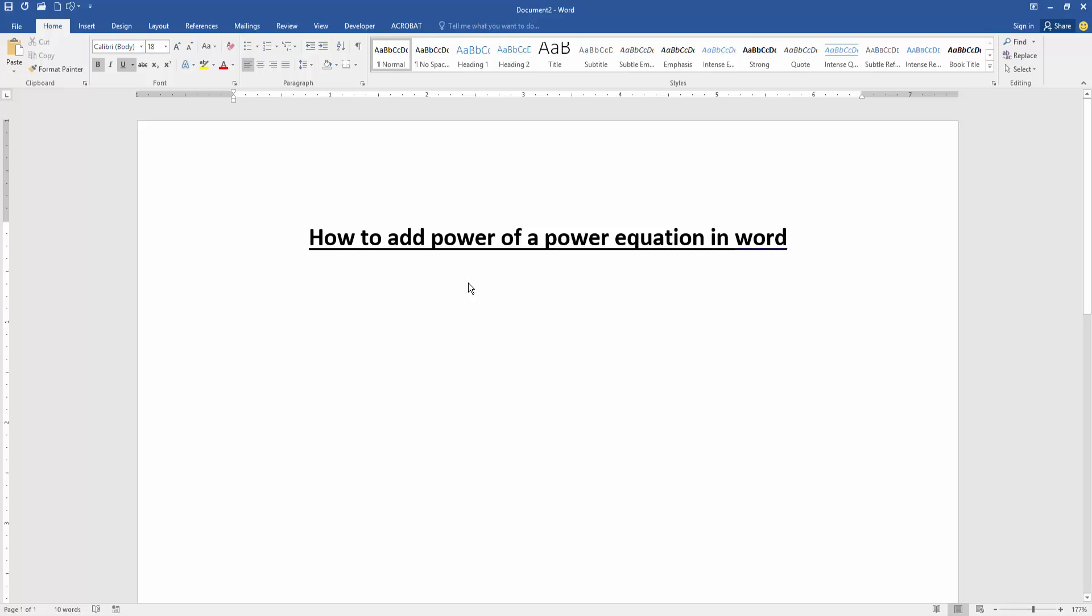Assalamualaikum, hello friends! Welcome back to my new video. In this video, I'm going to show you how to add a power of a power equation in Microsoft Word. Let's get started. First, we have to open our